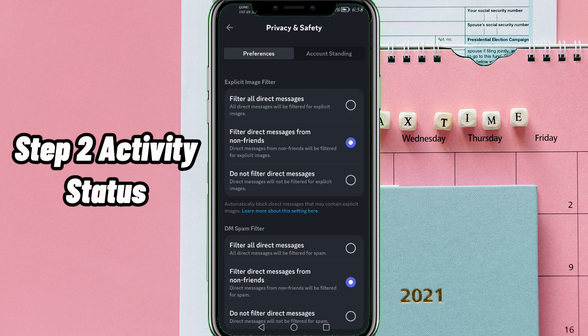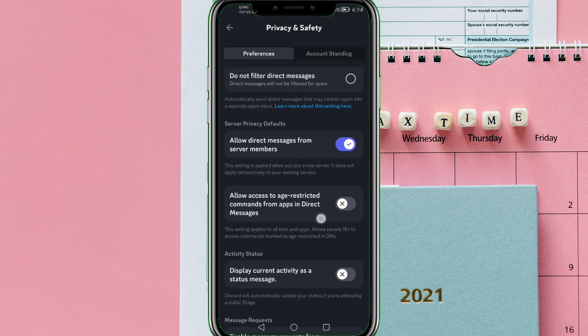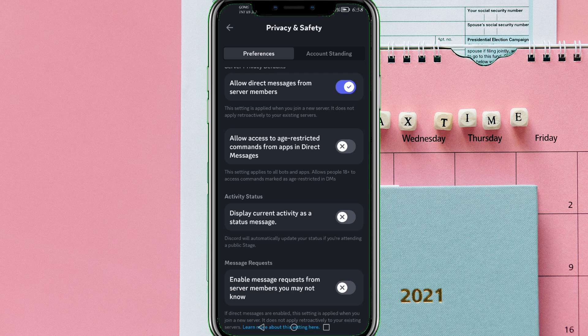Step 2: Activity Status. From there, scroll down. When you find 'Display Current Activity as a status message,' toggle it off.